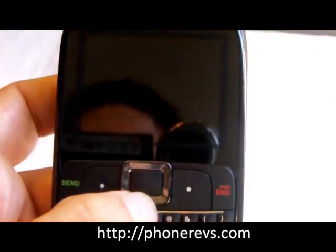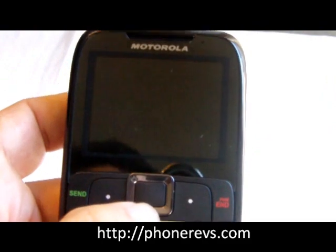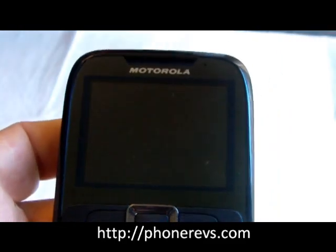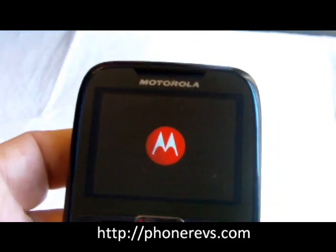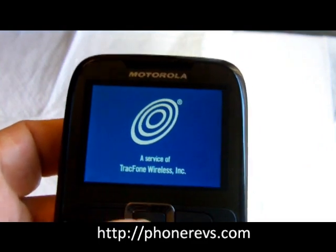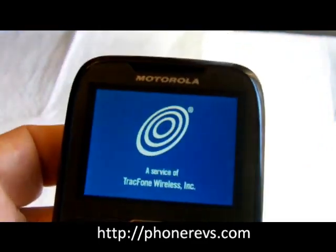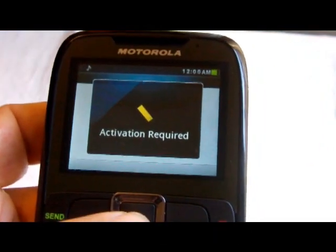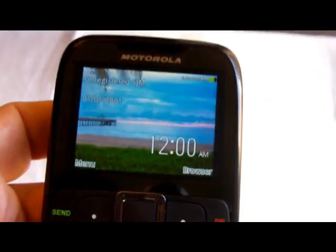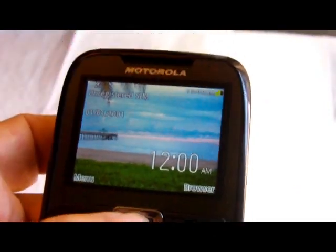We enter that, then press the middle button, and we just wait for the phone to restart. That should wipe out anything you have on the phone.